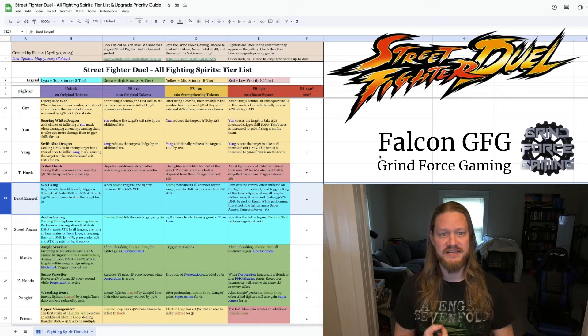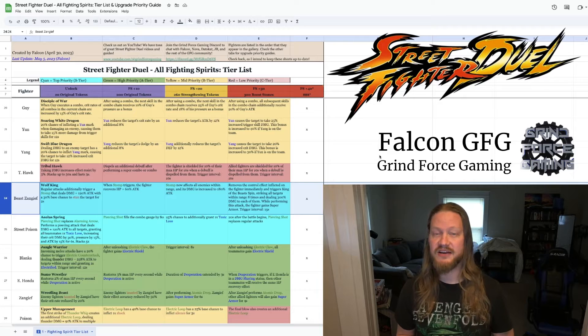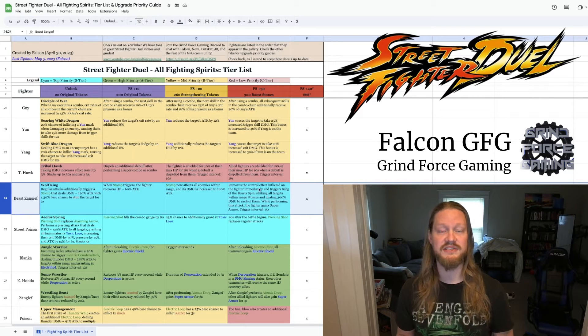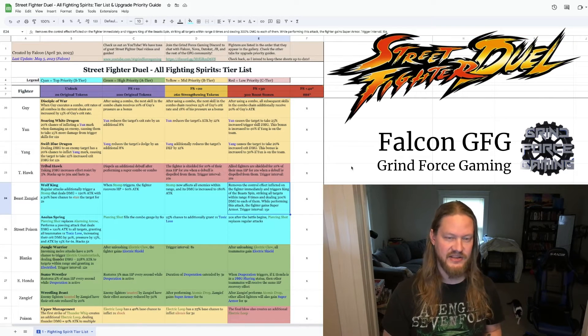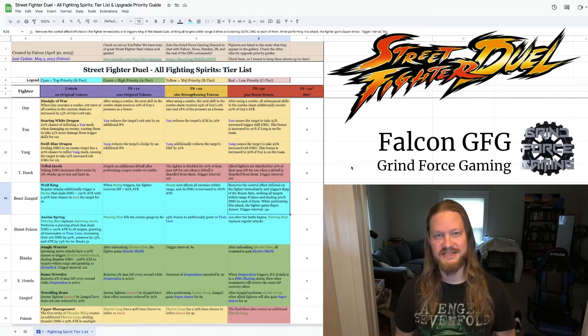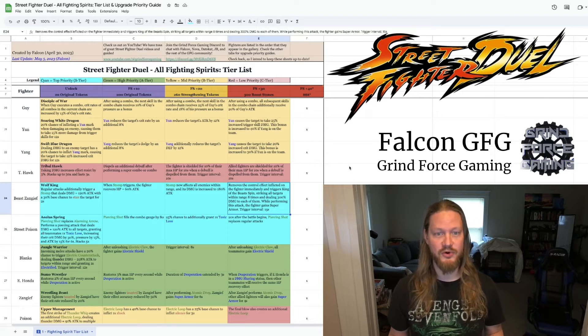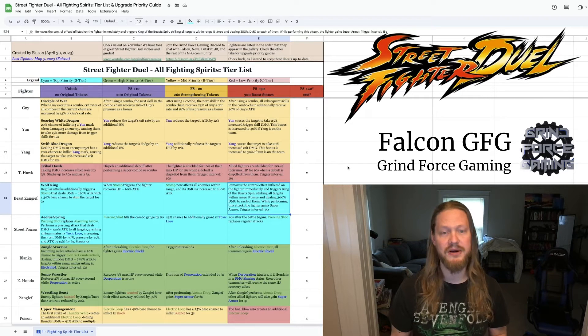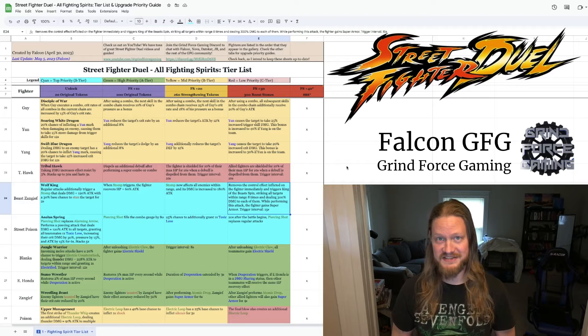And once you get to FS plus 30, removes the control effect inflicted on the fighter immediately and triggers King of the Beast's spin, striking all targets within range eight times and dealing 300% damage to each of them. While performing this attack, the fighter gains super armor, trigger interval 15 seconds.